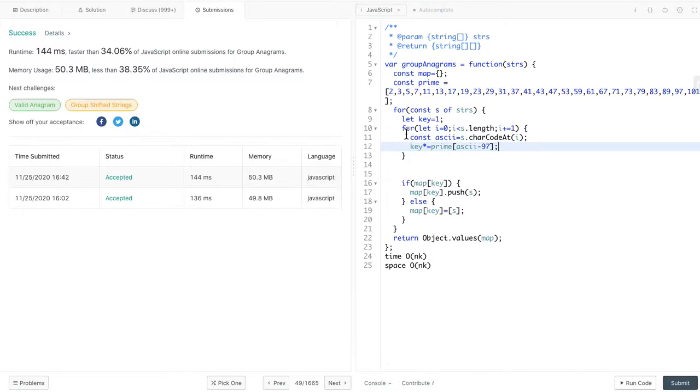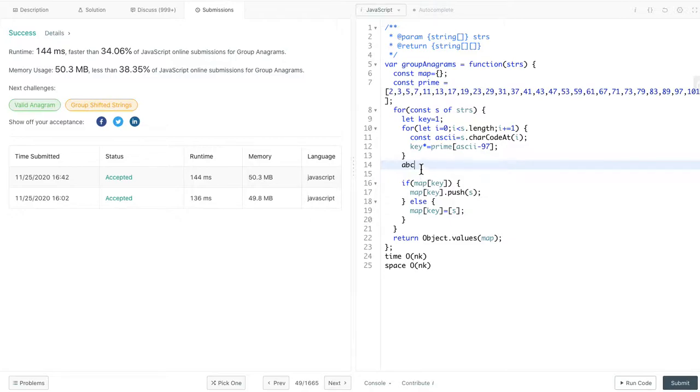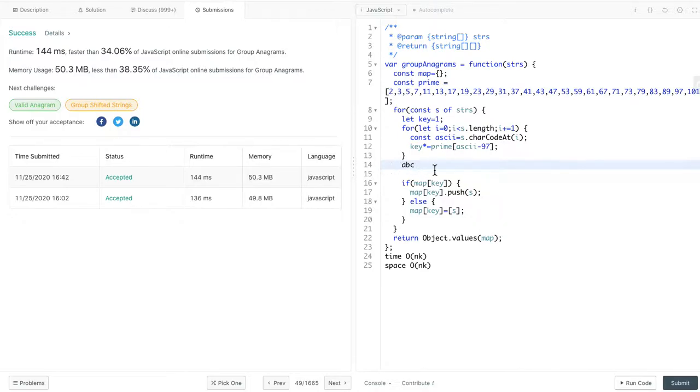That's it. By doing this, we keep multiplying the prime number. And then, we construct the key. For example, if the input is ABC, then we will multiply 2, 3, and 5, then we get 30. And then, the only way we get another 30 is having another string that's an anagram of ABC.